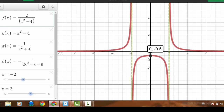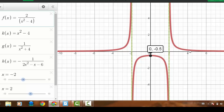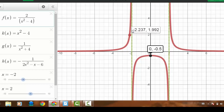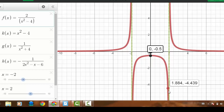Desmos agrees with that result. To summarize this function: as x gets very negative or very positive, the function approaches zero from above — from the positive side. As the function approaches negative 2 or positive 2 we see the vertical asymptotes, and there is a y-intercept at negative 0.5.